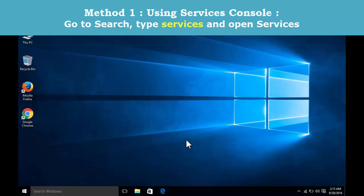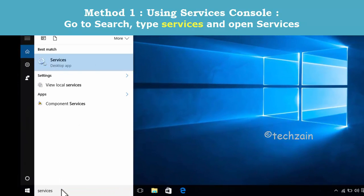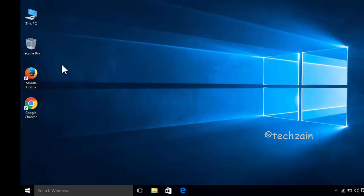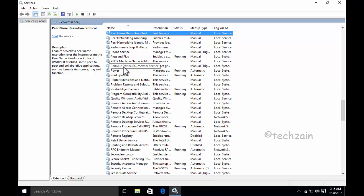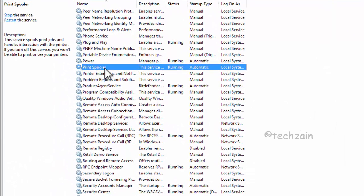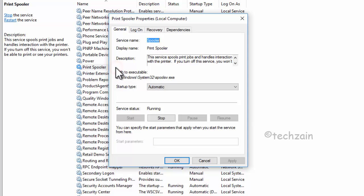Method 1: using the Services console. Go to search and type services, then open Services. Locate Print Spooler in the list of services. Double-click it and select stop, start, or restart as required.